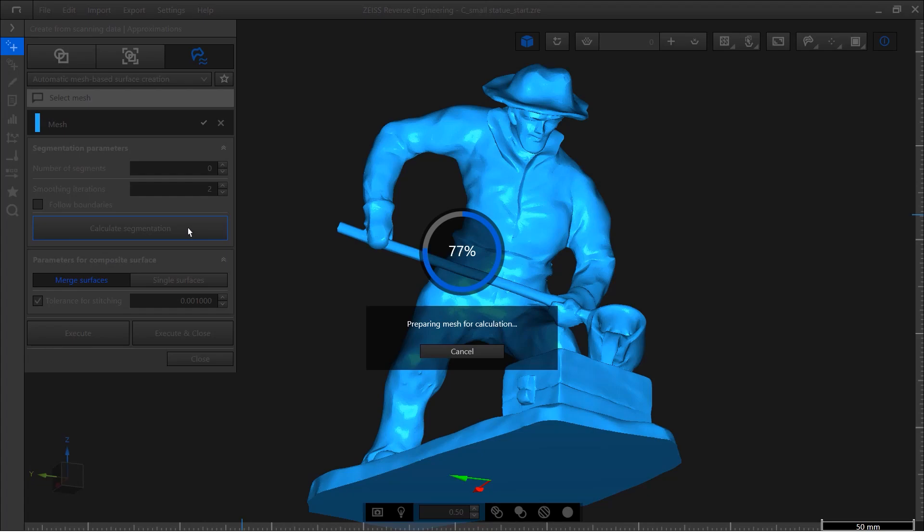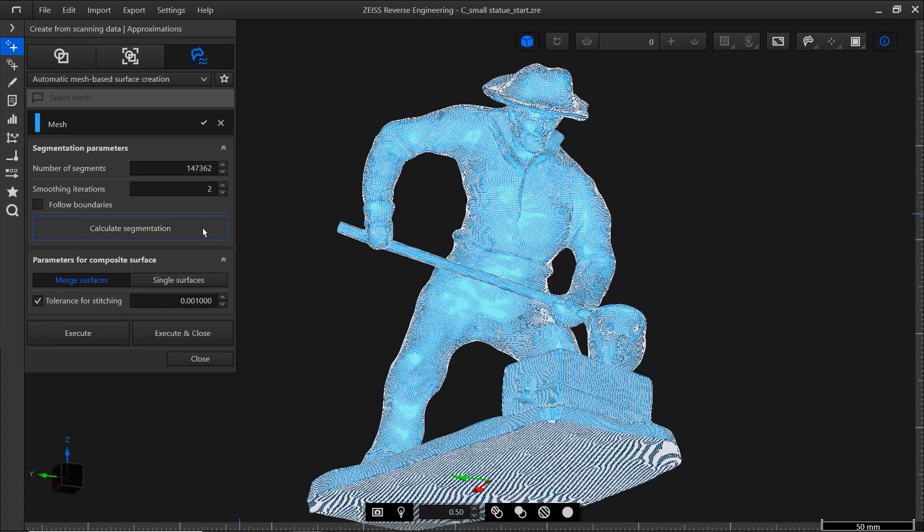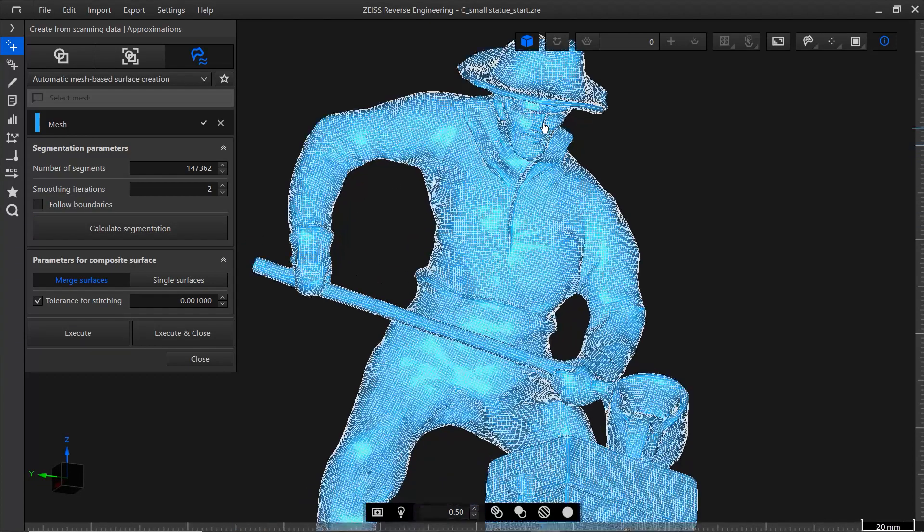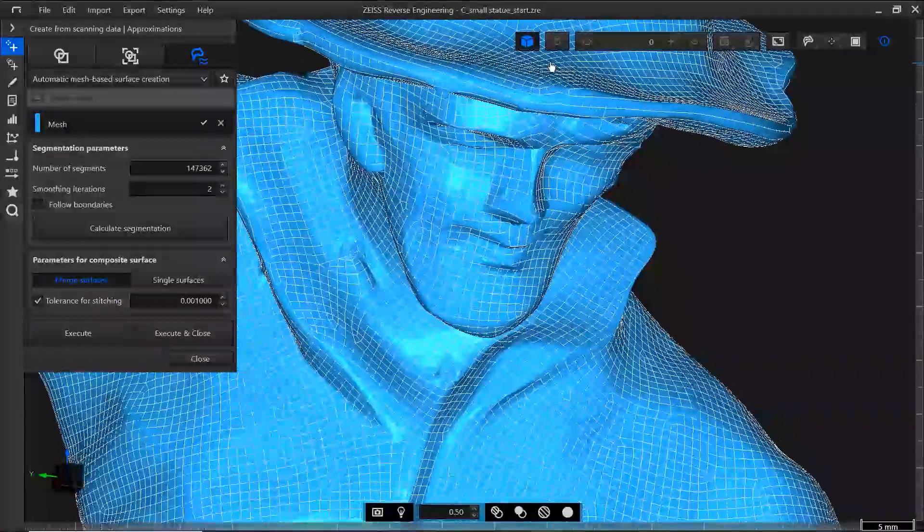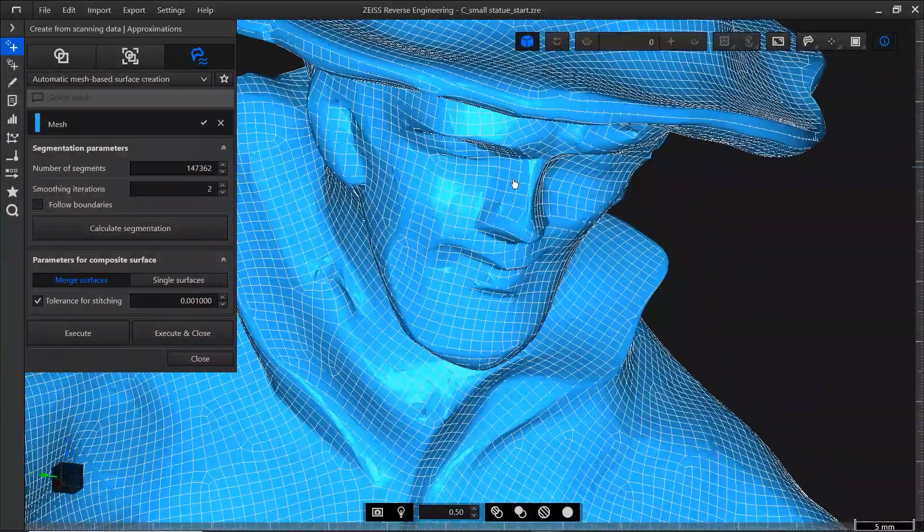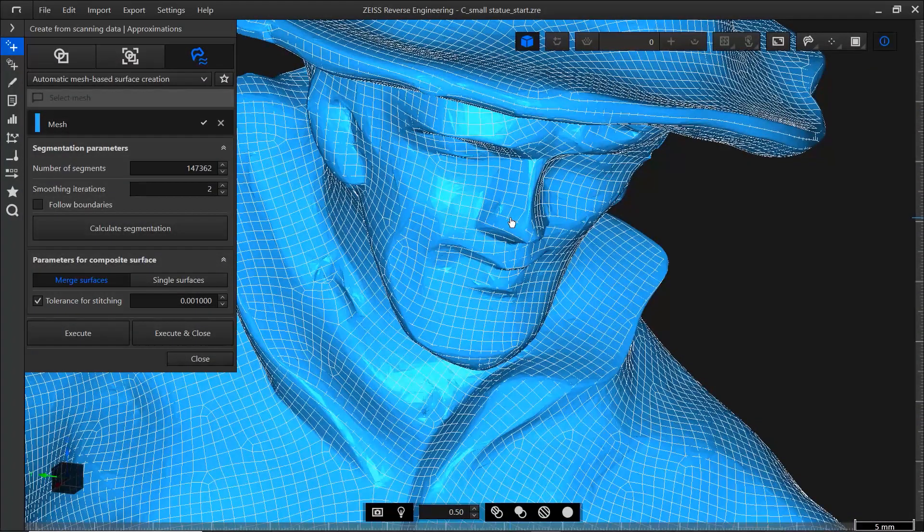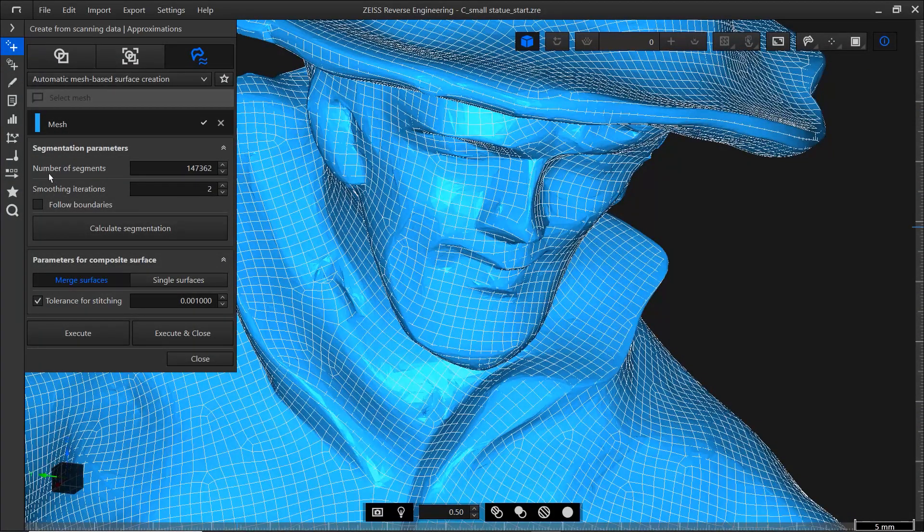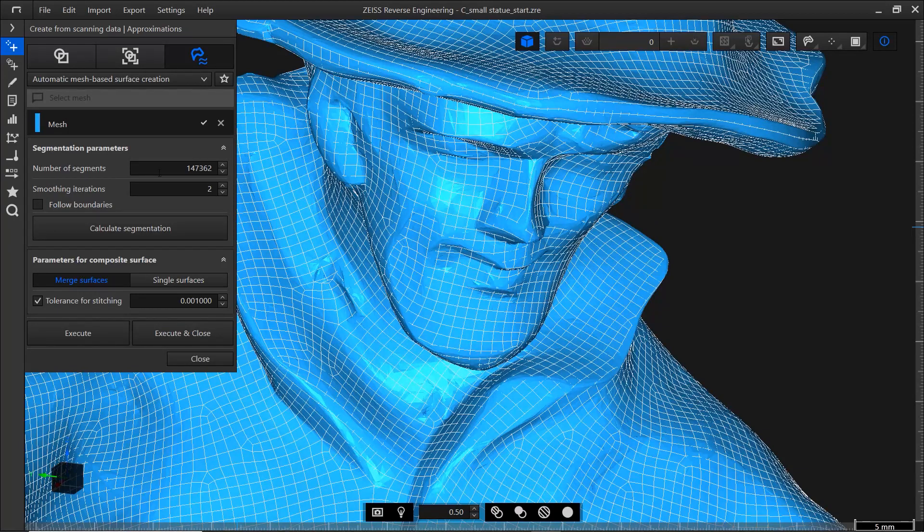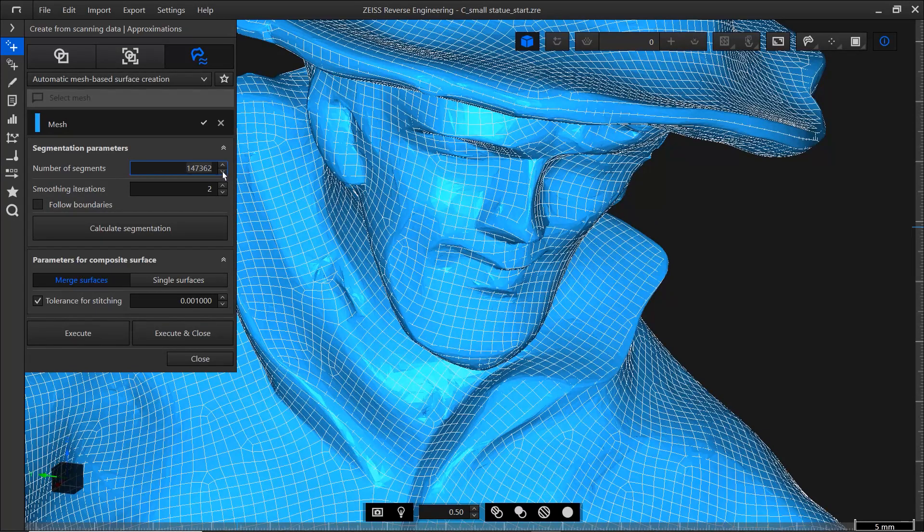That's how the ZRE software converts the triangle mesh to a quad mesh. When I zoom in, you can see the resulting quad mesh. Under number of segments, you can see that we have about 147,000 segments.